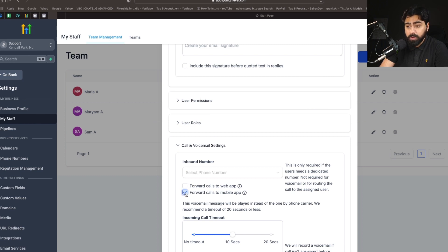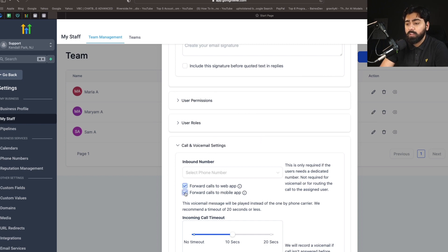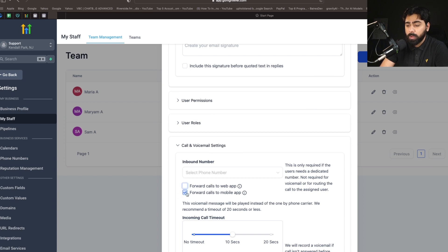But if you want them to receive on the mobile app, you can select this, or even if you have both of them selected at the same time, the preference would be given to the web app. So they have to be logged into the web app. So it's always a good option if you think they are active on mobile, so you can just check the forward calls to mobile option.